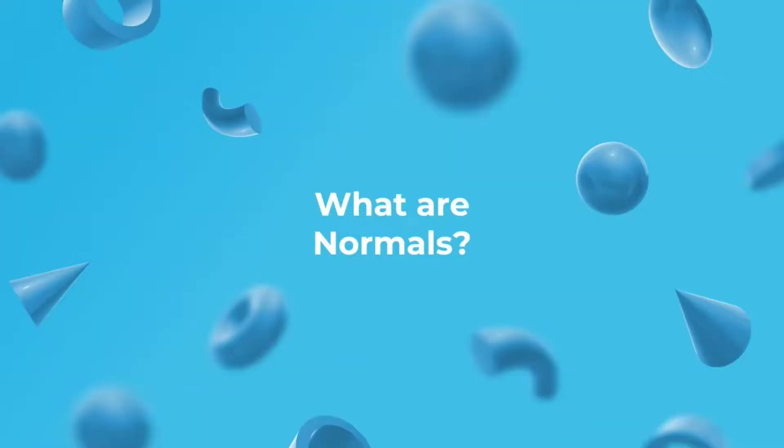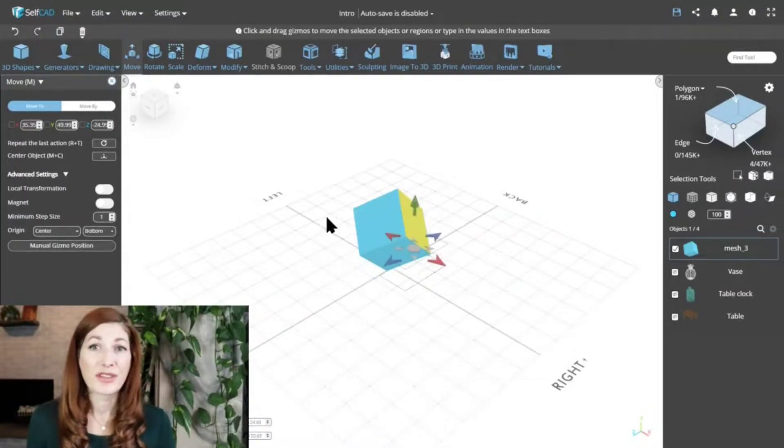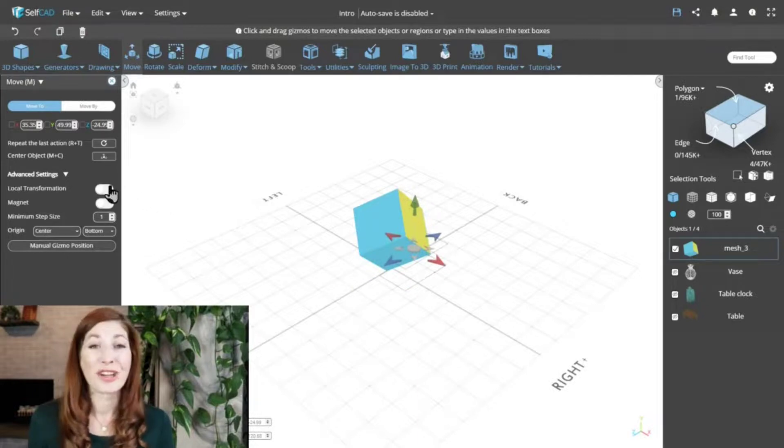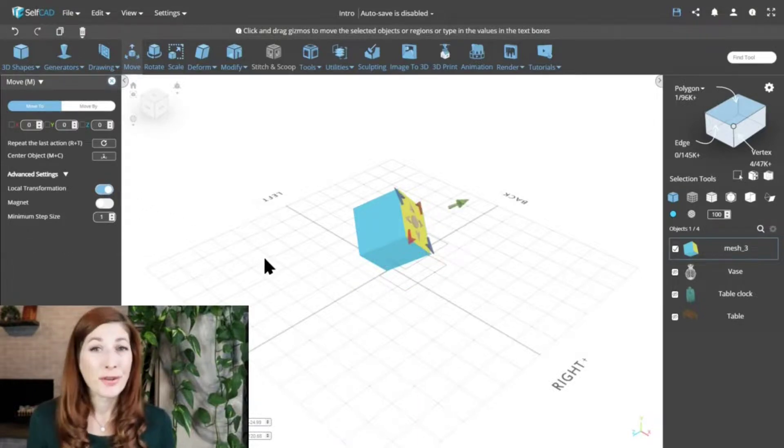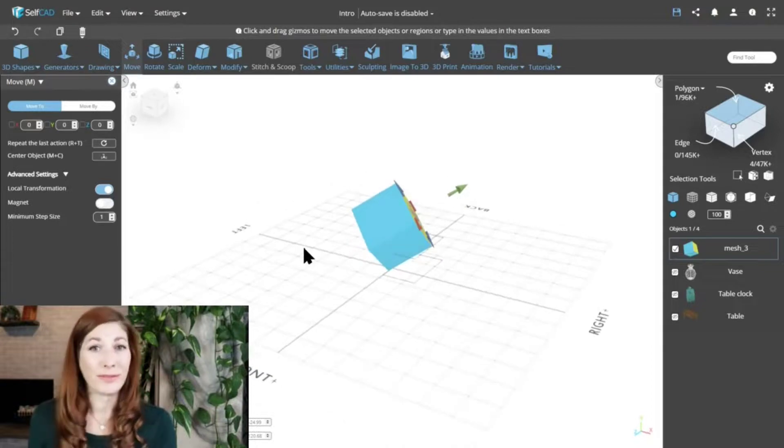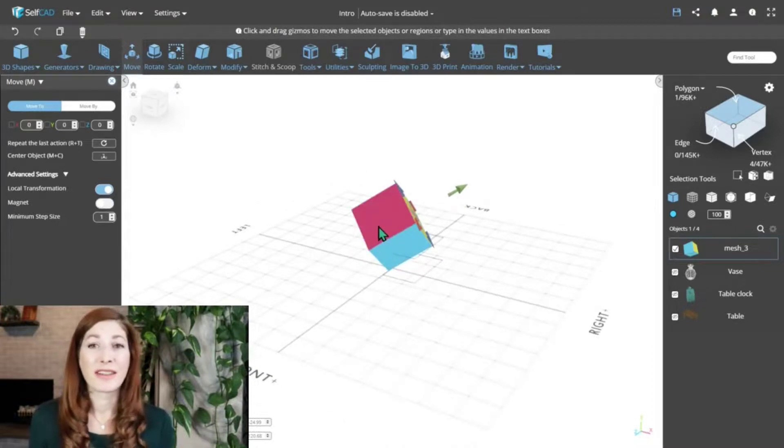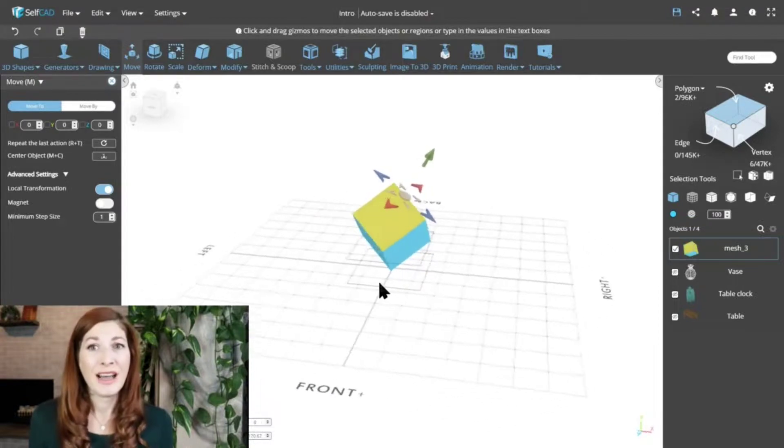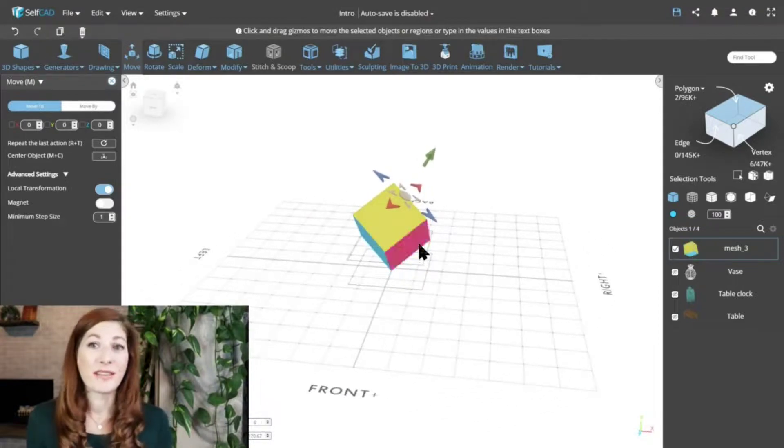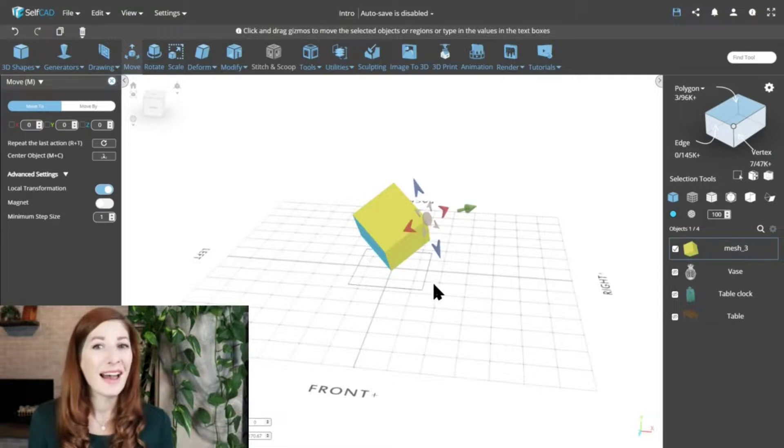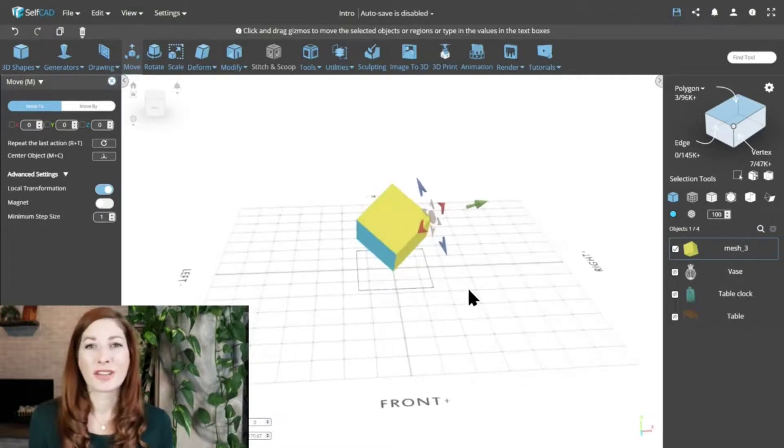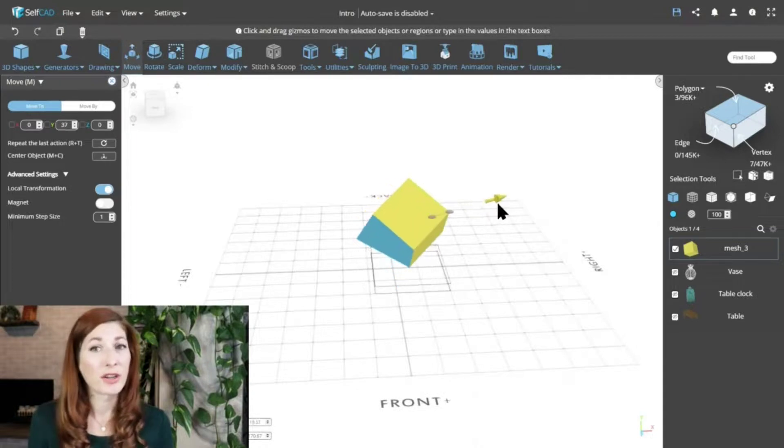What are normals? Local transformation changes the position and the angle of the gizmo to match the direction of the selected region, also known as the region's normal. When you select just one face, the app will use its normal for the direction, but when you select more than just one face, the app will calculate the average normal from all selected regions, which might no longer align with your desired direction for transformation.